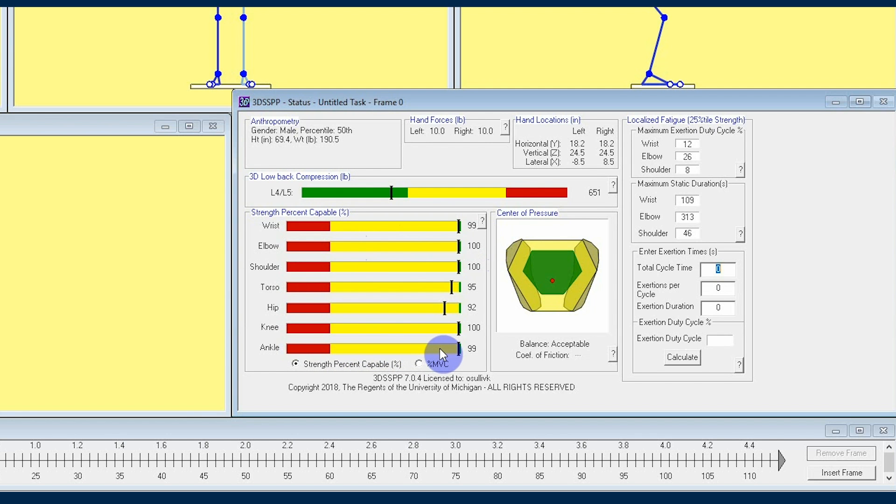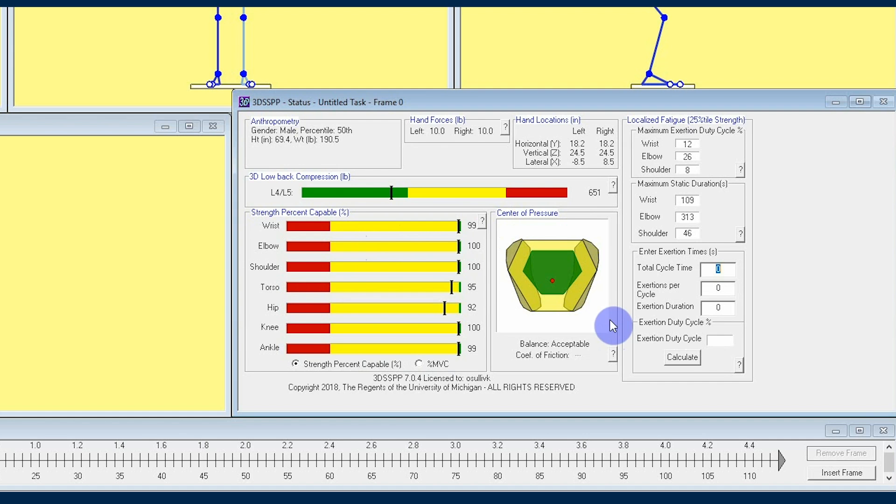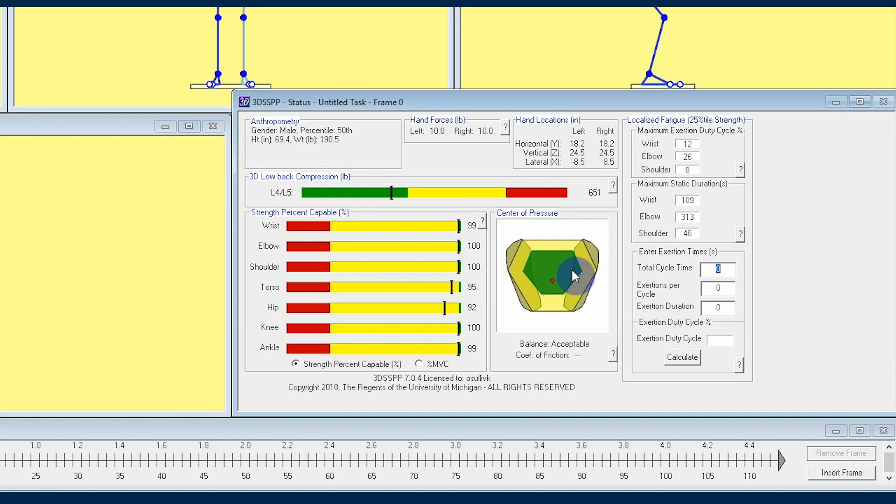Just to the right of the strength percent capable section, you're going to find the center of pressure section. This tells you whether or not the person you're simulating is in balance, and this red dot that you're seeing here represents the center of pressure. If that center of pressure is within the green region, the 3DSSPP software tells you that their balance is acceptable.